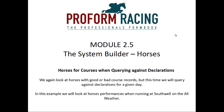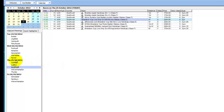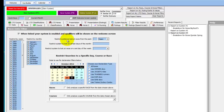Horses for courses when querying against declarations. We again look at horses with good or bad course records, but this time we query against declarations for a given day. In this example we will look at horses' performances when running at Southwell on the all weather. We're back in ProForm with the calendar open, still on 25th October 2012, with Southwell selected — an all weather meeting on the Southwell Fibresand.